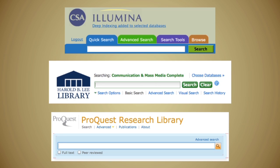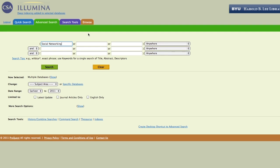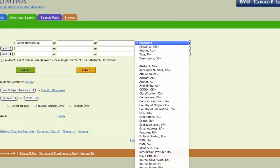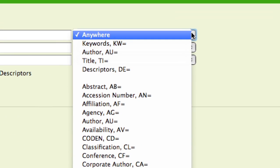Each has a basic, or quick, and advanced search options to enter your search statement. All databases sort the information about articles by fields, such as author, title, abstract, subject, etc. Next to the search box, you will often see a drop-down box so you can choose which fields you want your keywords searched in. Field choices will differ in each database.